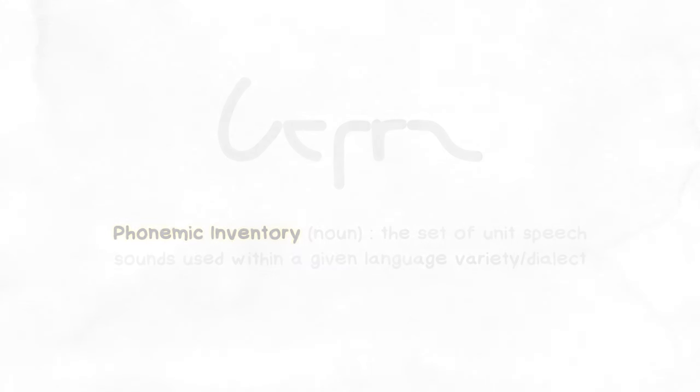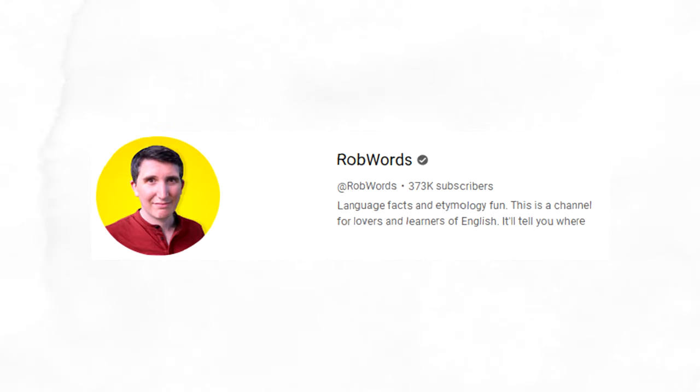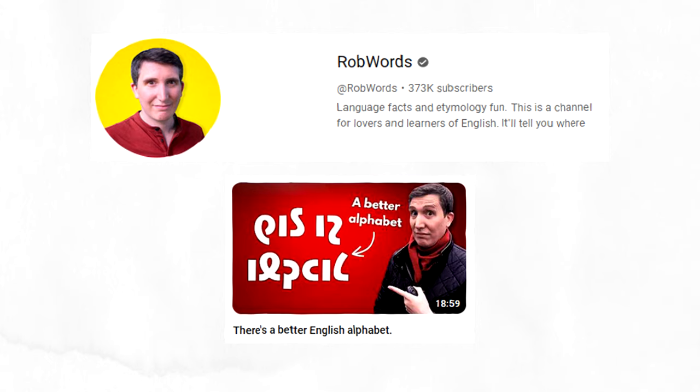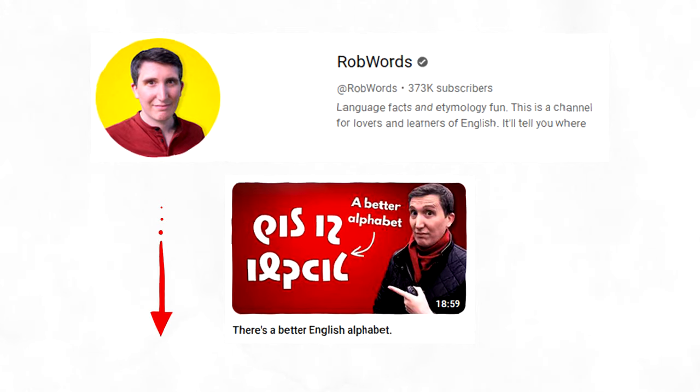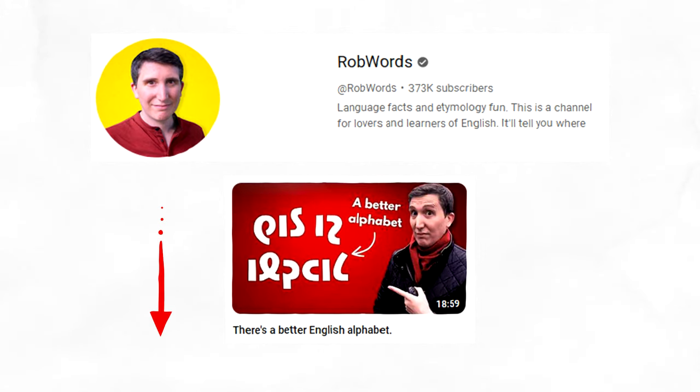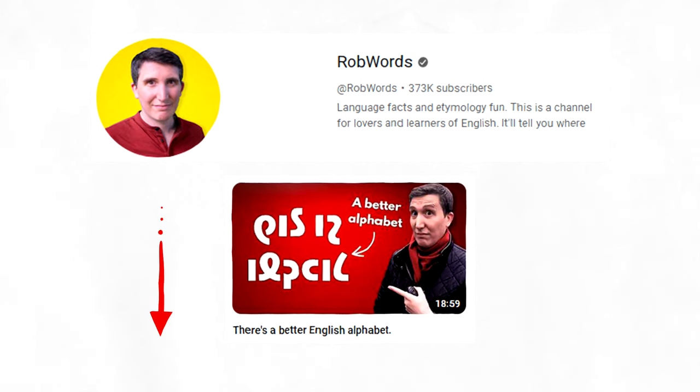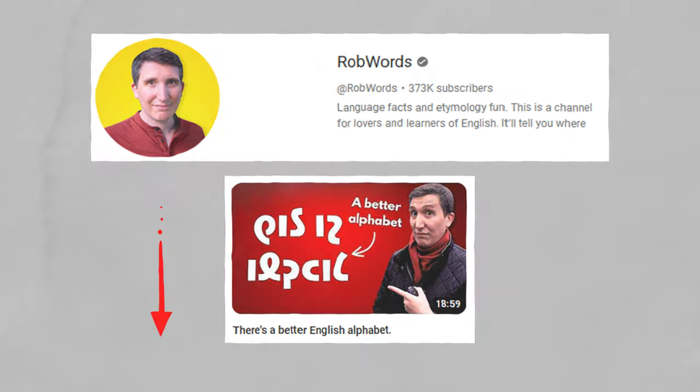Fellow YouTuber and person called Rob, Rob Words, made a video which there'll be a link to in the description all about the design of the Shavian alphabet.